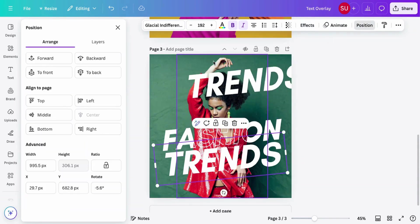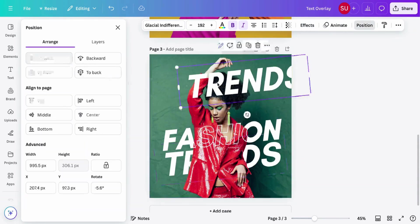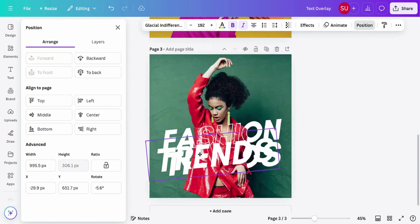You can also do the same process if you are designing with your mobile phone.